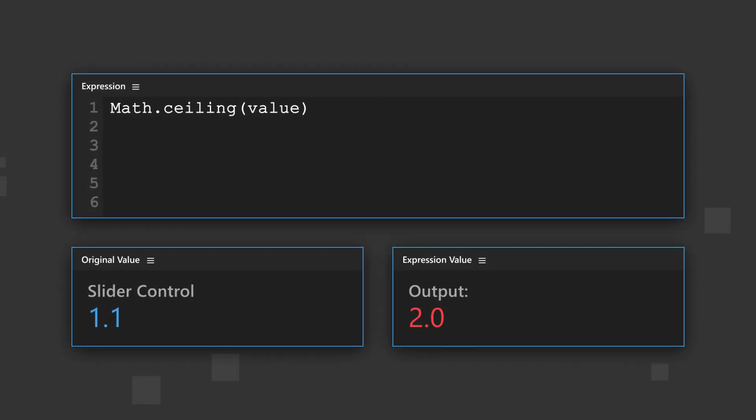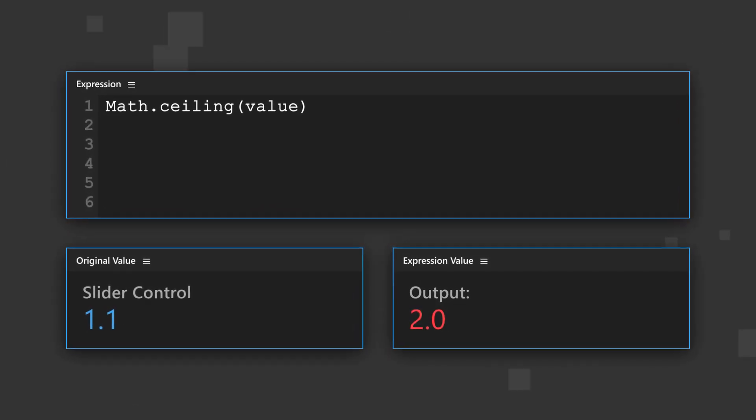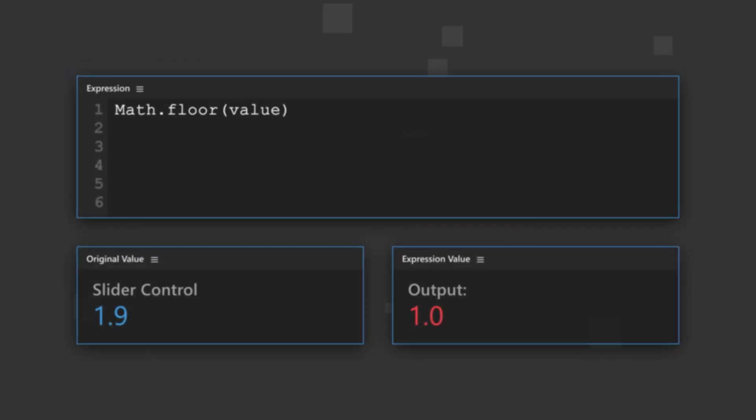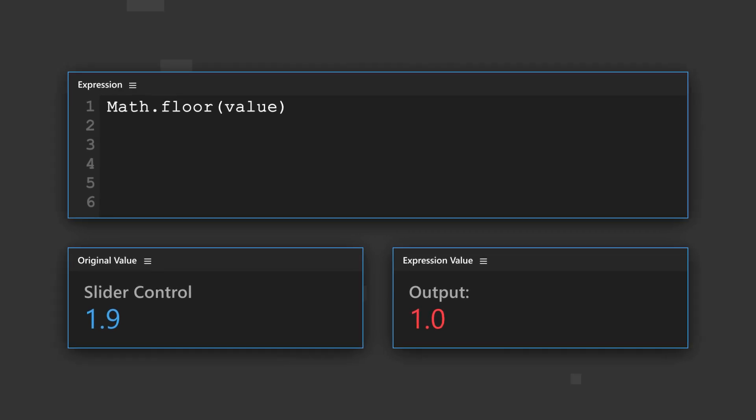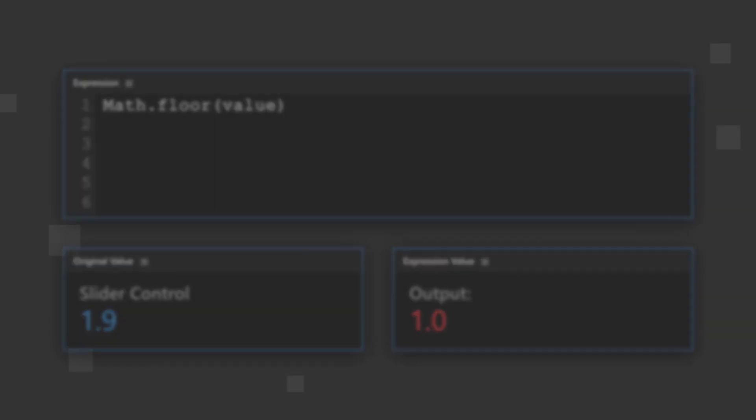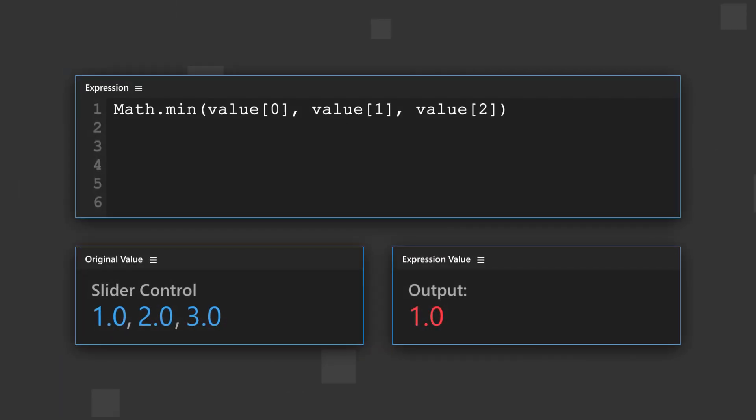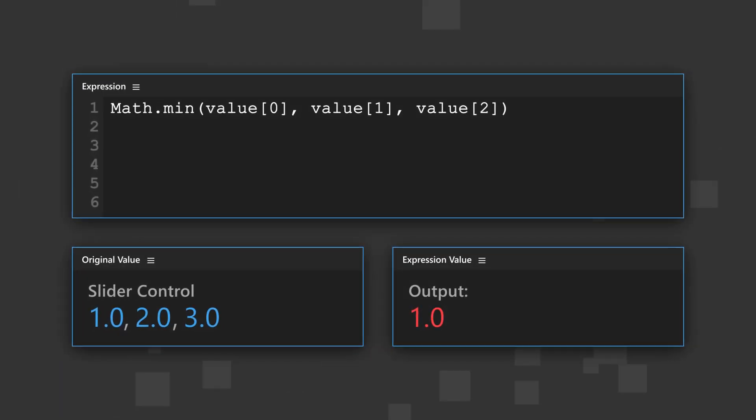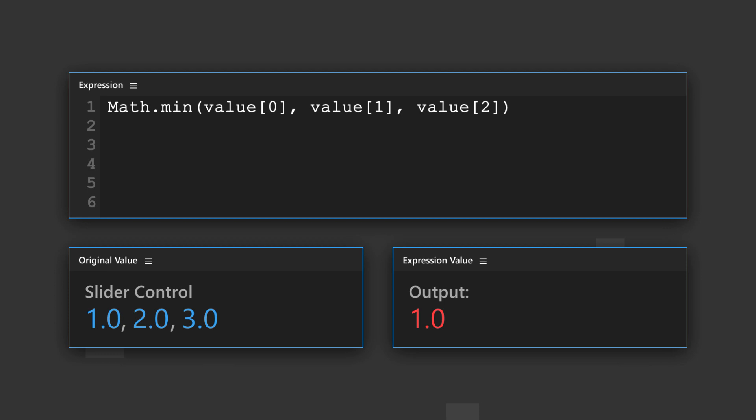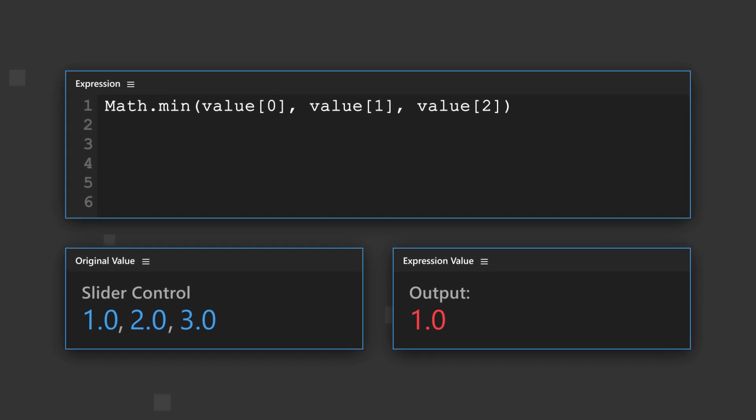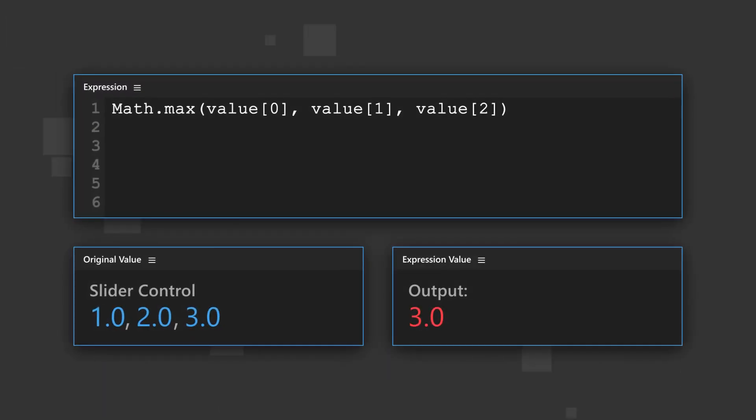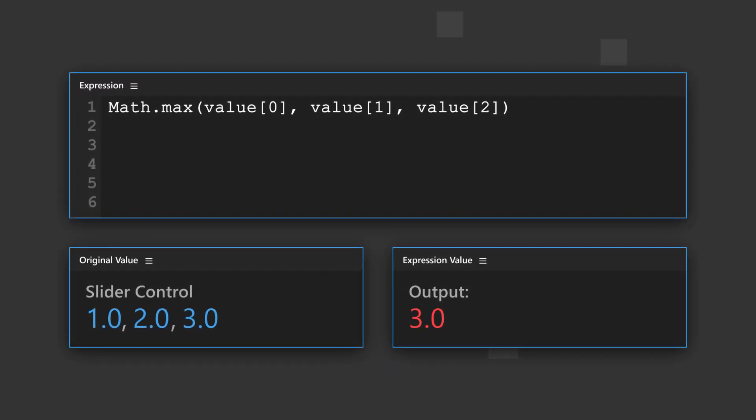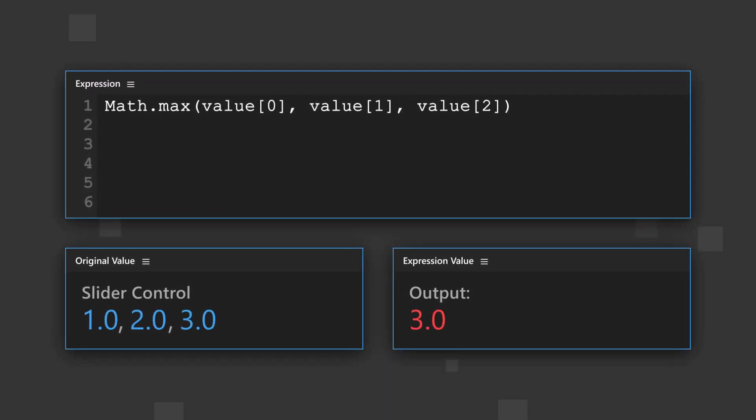Math ceiling rounds up to the next whole number, while math floor rounds down to the previous whole number. Math minimum and math maximum check a series of inputs separated by commas, and then output the highest or lowest value in the series.